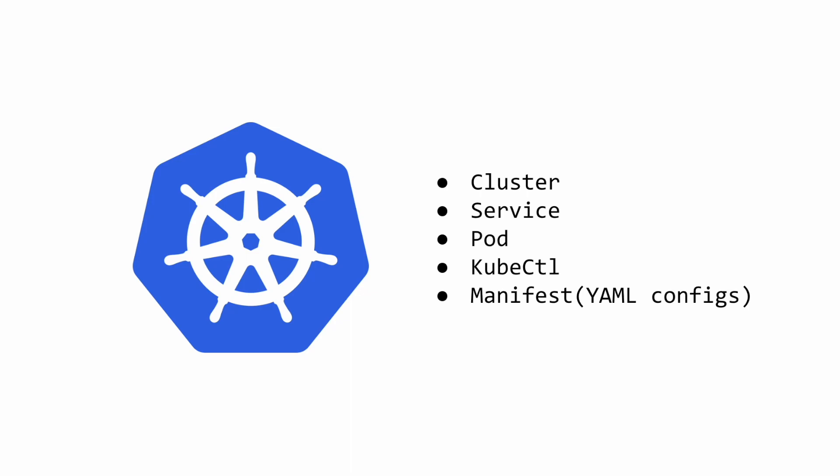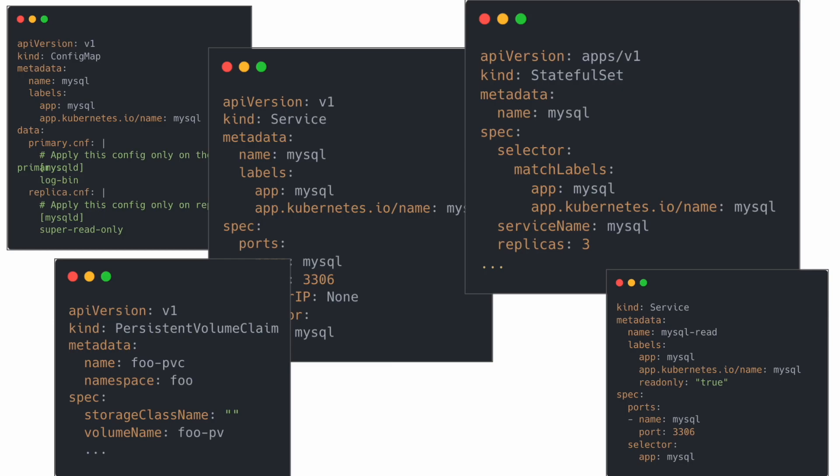Before I begin, I'm assuming you already understand some basic Kubernetes concepts and have deployed at least a simple hello world application. And if you have, you know that you have to write a bunch of YAML configurations called manifests to create all the components. So imagine you want to deploy a real-world production-ready application like MySQL. You'd be writing manifests for config maps, services, stateful sets, persistent volumes and claims, and tens of other things to bring it all together.